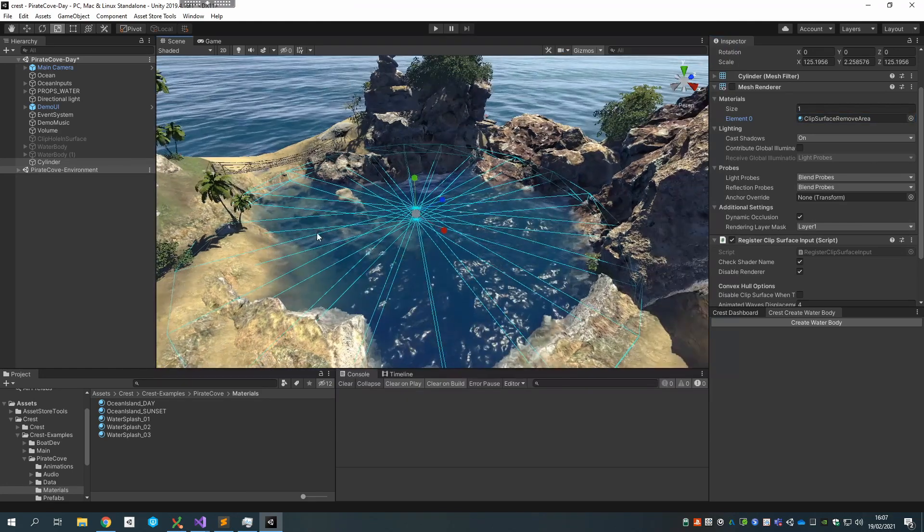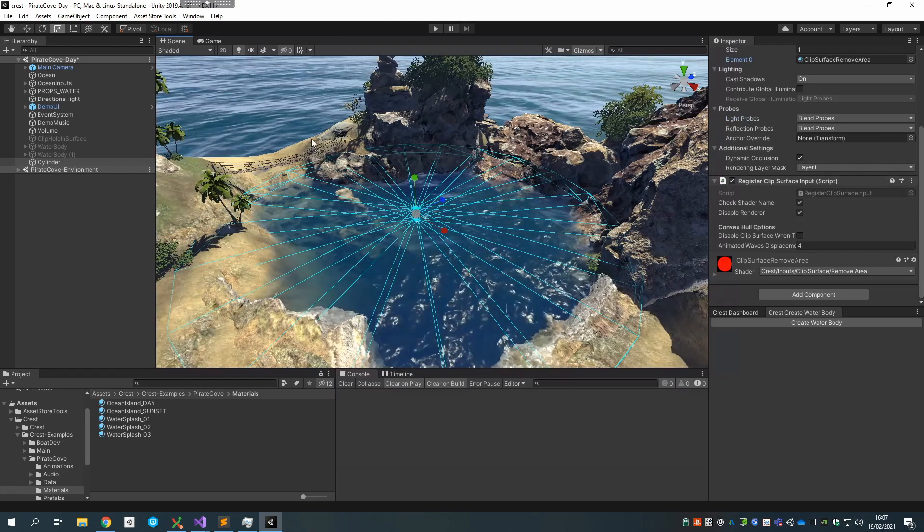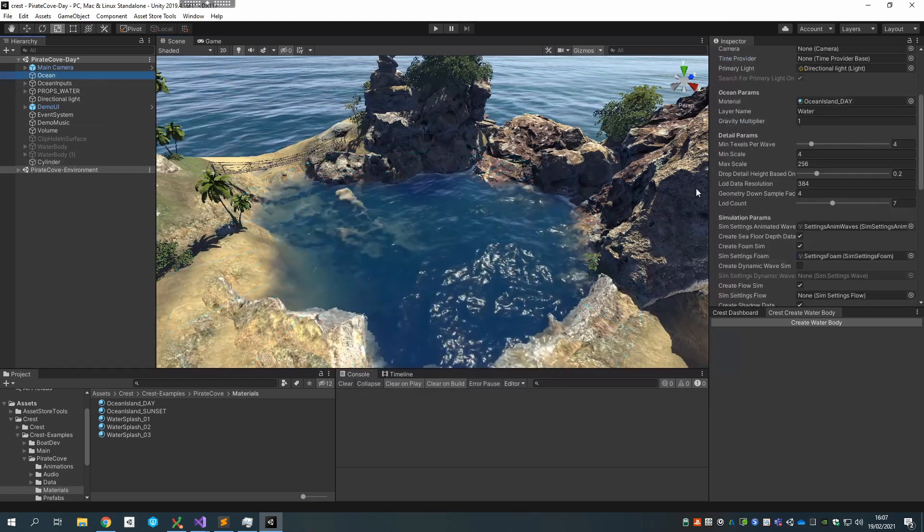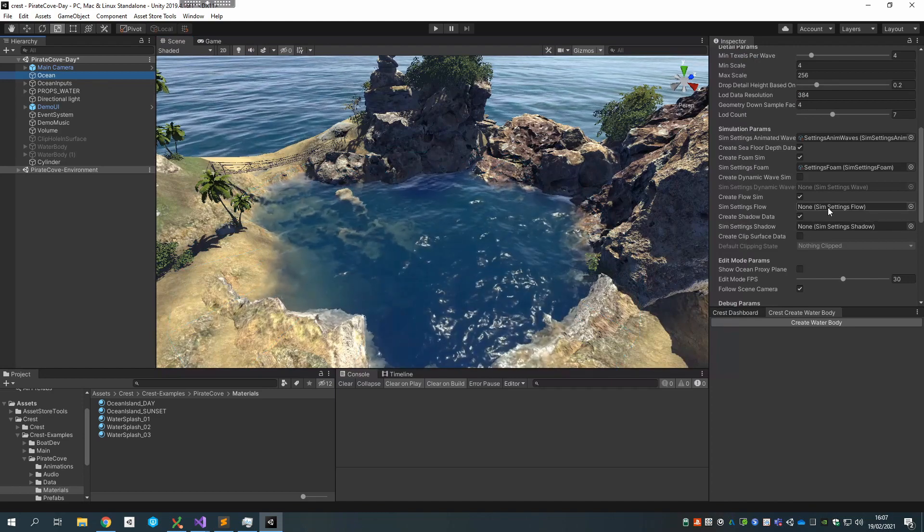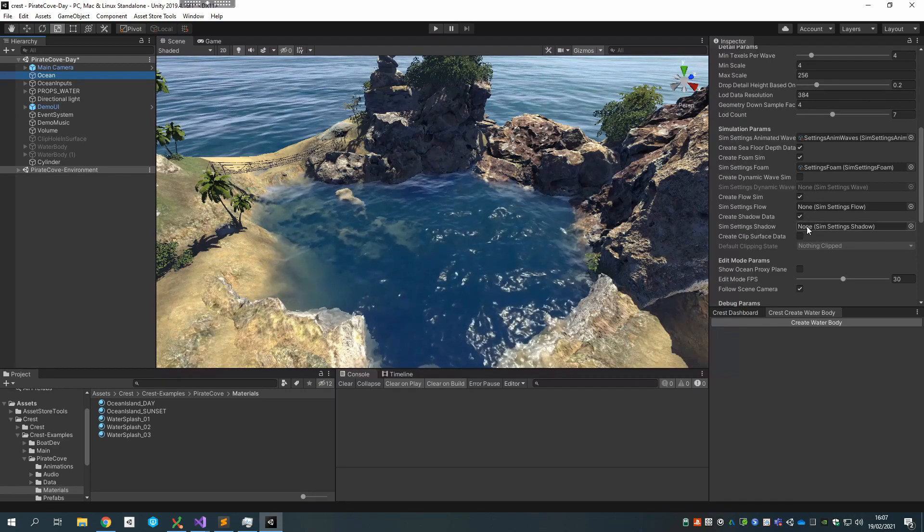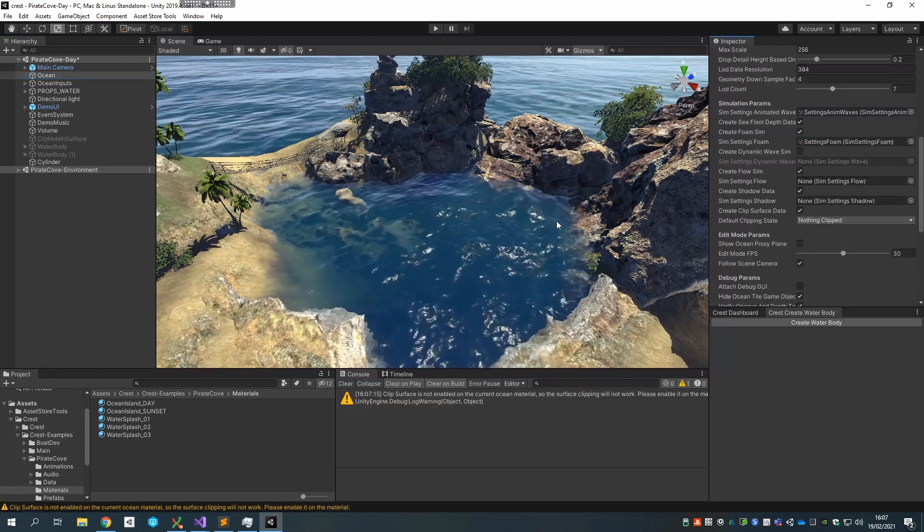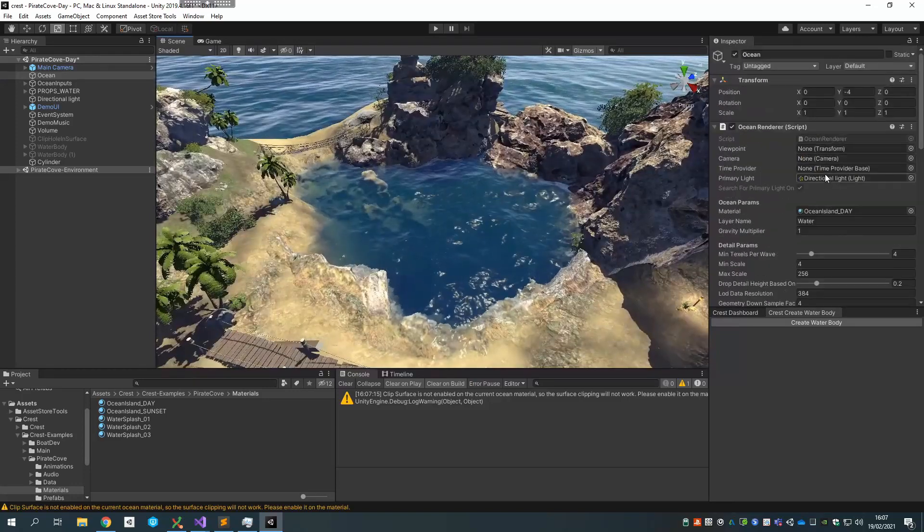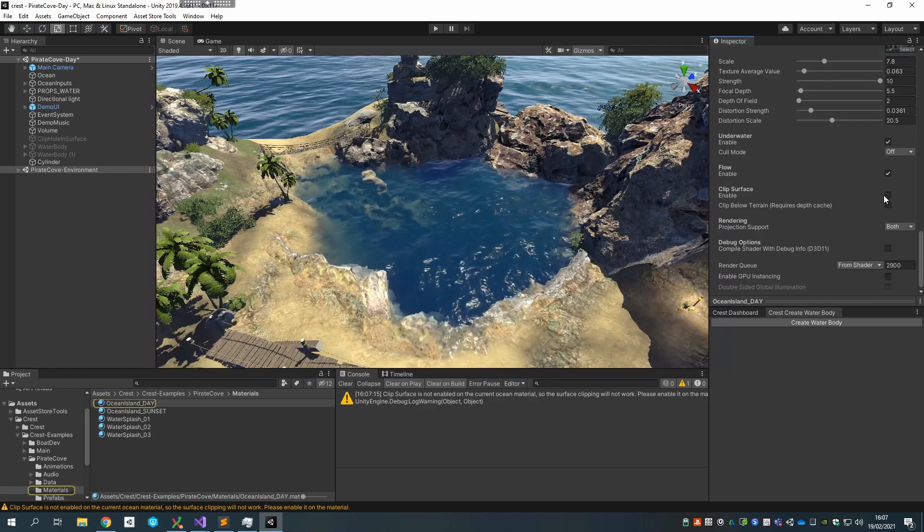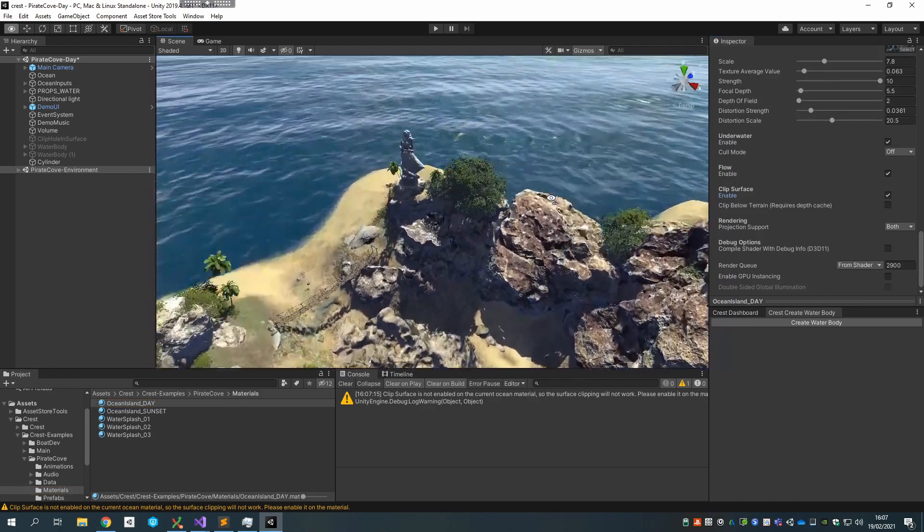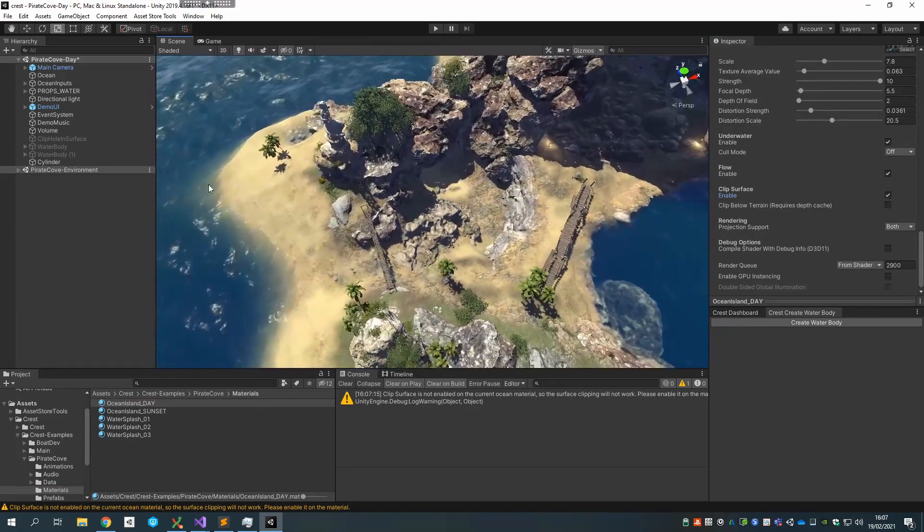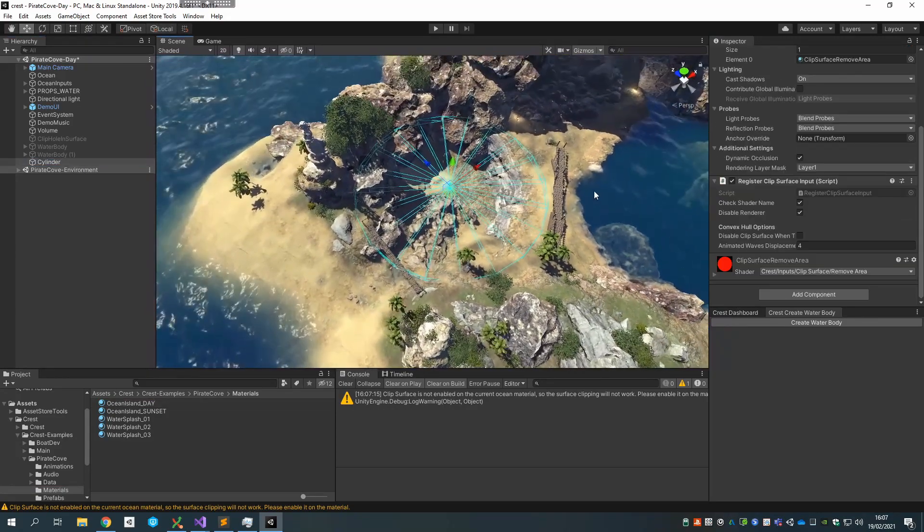But moreover, there's actually a material we ship with Crest called clip surface remove area, and that will actually take a chunk out of the surface and remove that footprint on the surface. The next thing we want to do is make sure that we have the clipping feature enabled on the ocean. So if I go down and find clip surface data, that should enable the feature.